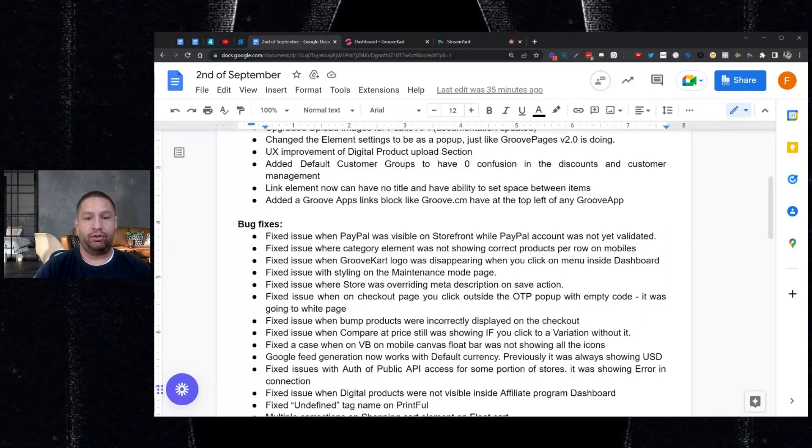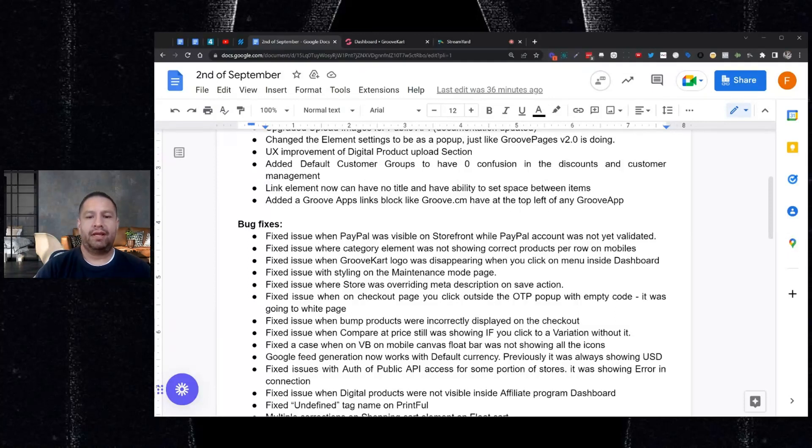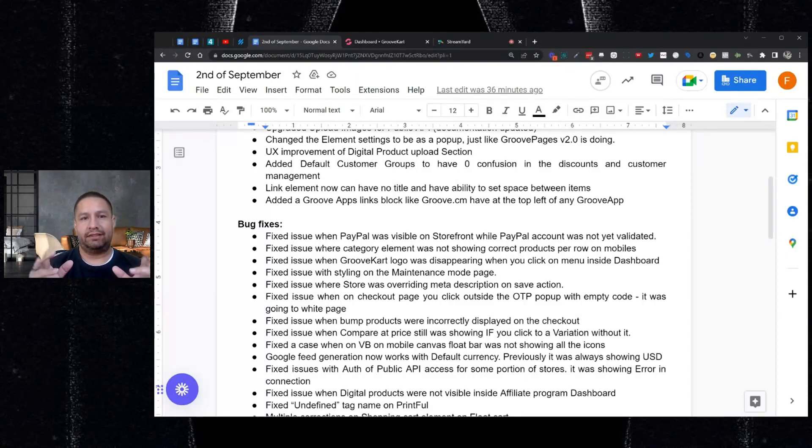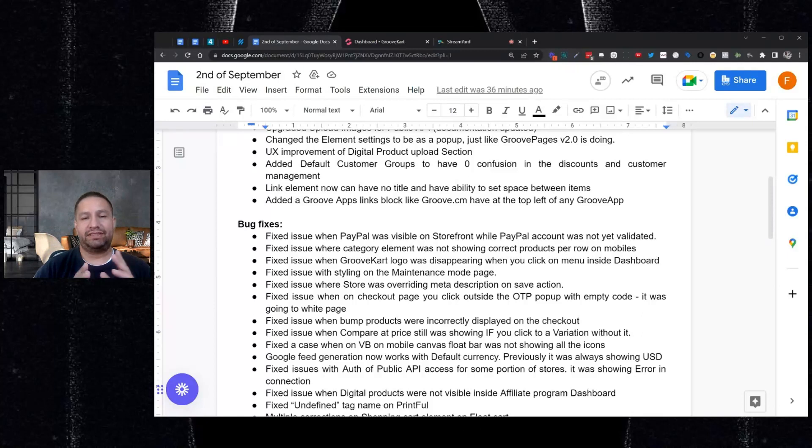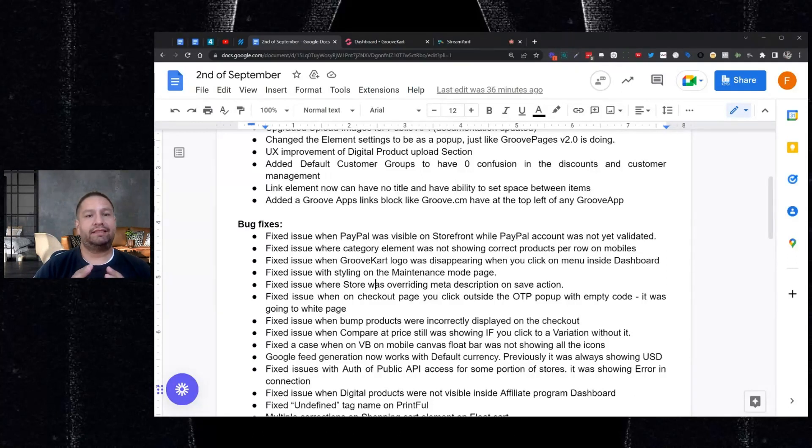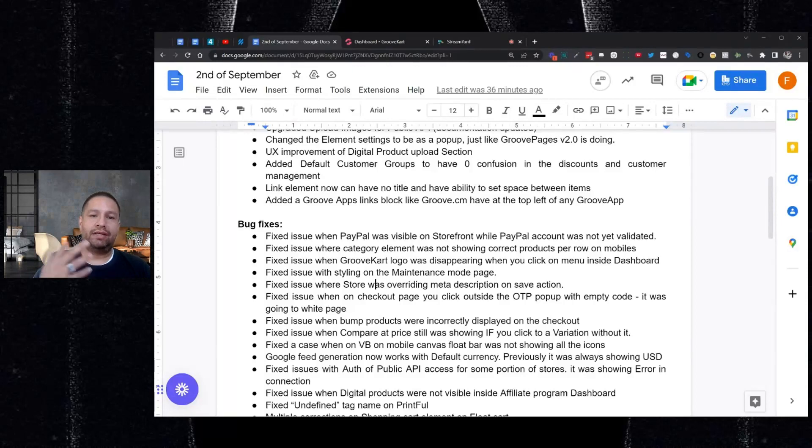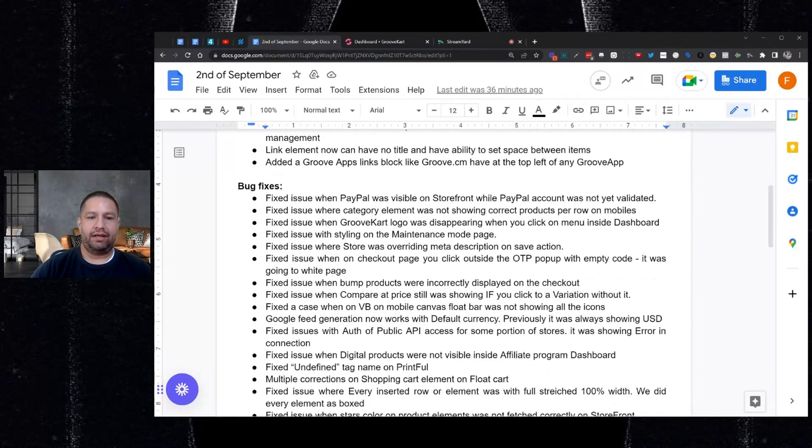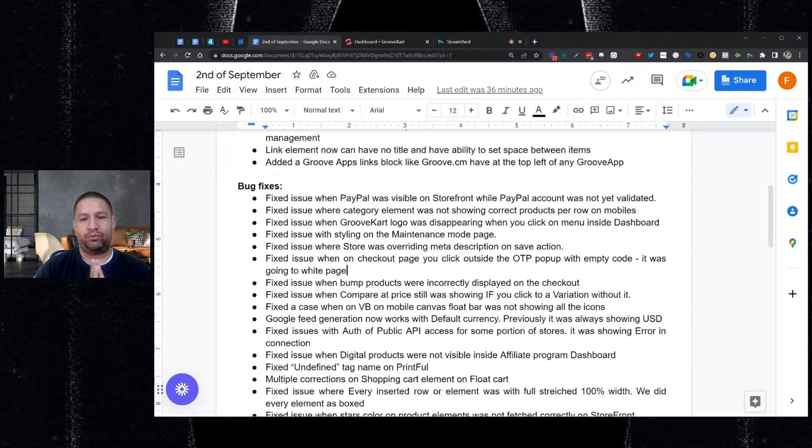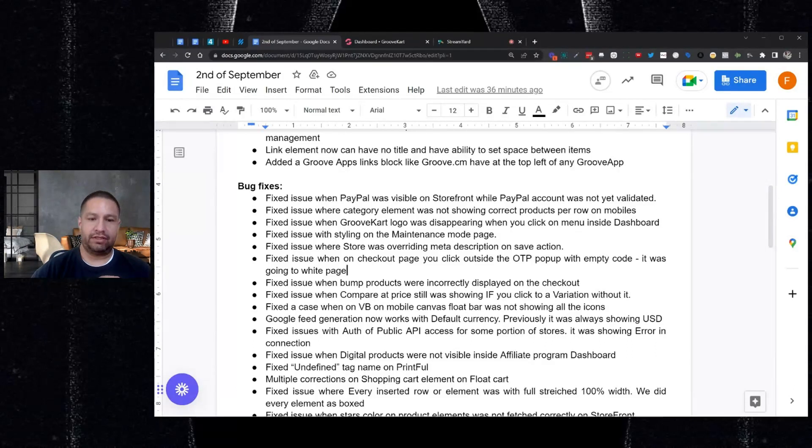There's an issue where the GrooveKart logo was disappearing when you click on the menu in the dashboard inside of GrooveKart. Now that's been fixed. And then if you're wanting to edit your maintenance mode page, like the construction page, there are some styling issues there. That's been fixed. Next, the store was overriding the meta description. So if you're working on a product and let's say you added a product description, it was overriding what you had in the meta description under SEO. So that's now been fixed. And then there was an issue on the checkout page where if you clicked on the outside of the one-time password box, it would go to a white page. That's been fixed.